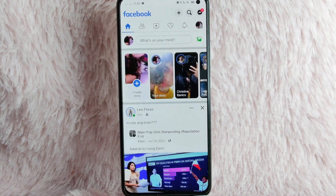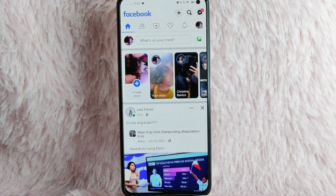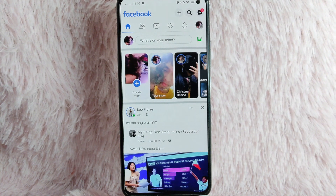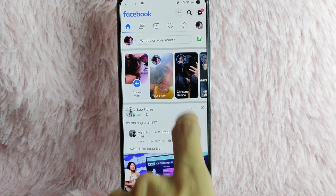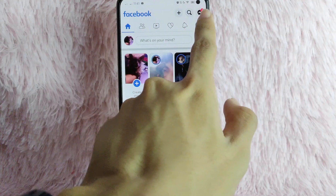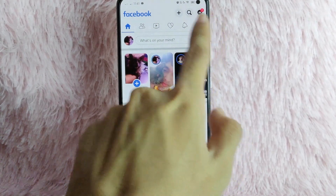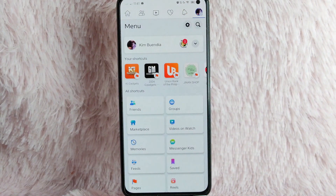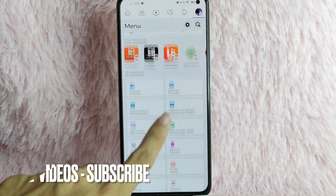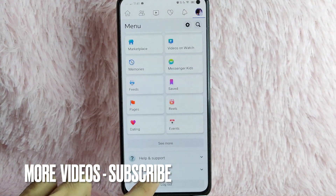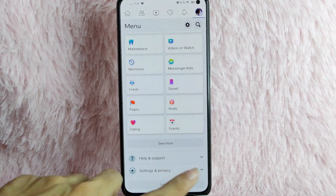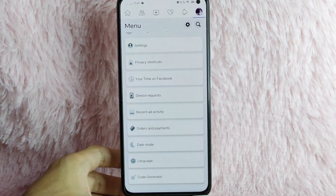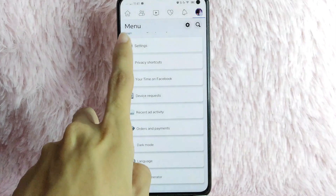Once you open your Facebook application, you will be directed into this homepage. To see your login activity on Facebook, tap on the profile icon at the upper right corner of your screen. Once you tap it, you can simply scroll down, and you will see Settings and Privacy. Tap on the drop-down button, and then simply tap on Settings.